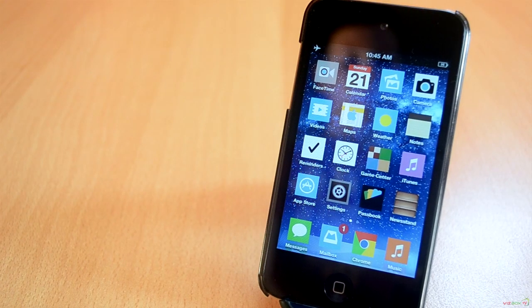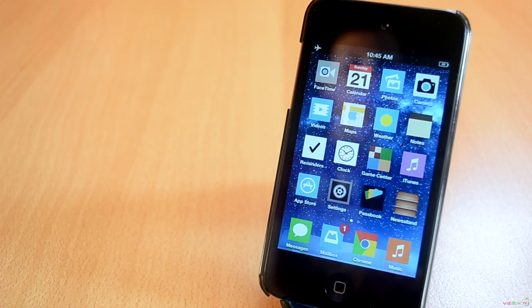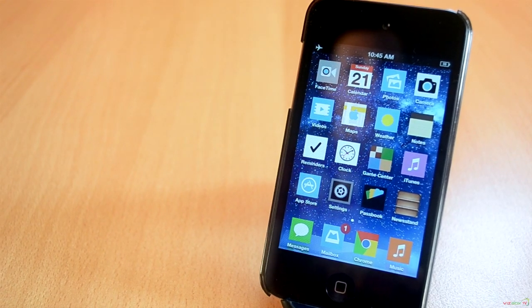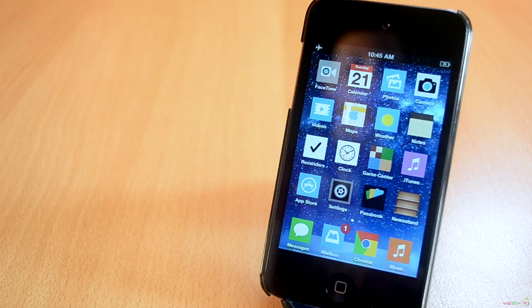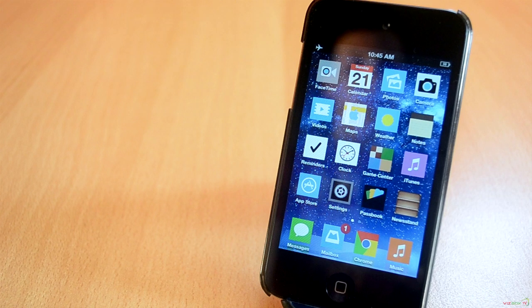How's it going everyone, today we'll be taking a look at the best jailbreak tweaks of this week. This is episode 2 and I really hope you'll enjoy this video. Anyway let's jump right into this.